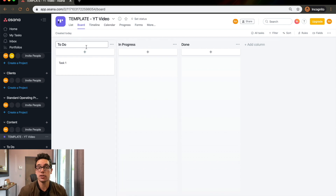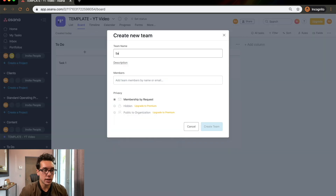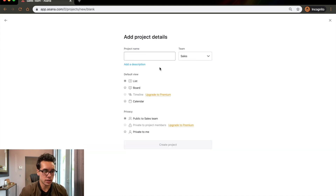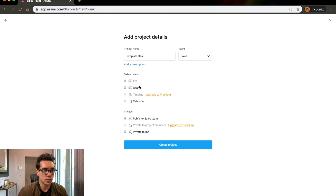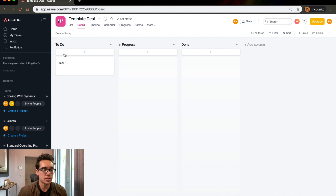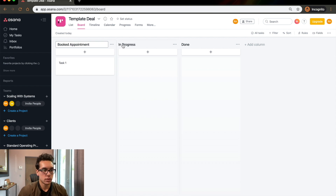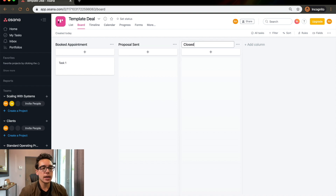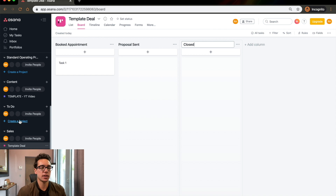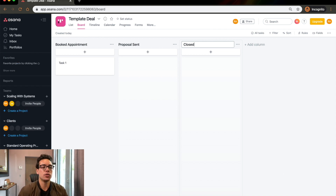I've seen people use Asana for sales as well — you can do a whole different team for sales and then have a board view where you create a template deal. Every single time you had a different client, customer, or lead come in, you can add them to this — you can even use software to add it automatically. And you can make columns like 'Booked Appointment,' 'Proposal Set,' 'Closed.' I'm going to jump inside of my Asana now, but I just wanted to show you the general idea behind it.